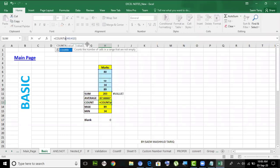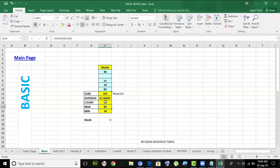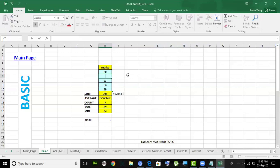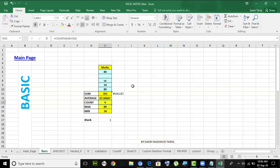COUNTA — count all — counts everything. But why is it counting what looks like an empty cell? Because it's not empty; I added a space. If I delete the space it says four: one, two, three, four. COUNTA is counting alphanumeric values, spaces, and numbers — but not null values.